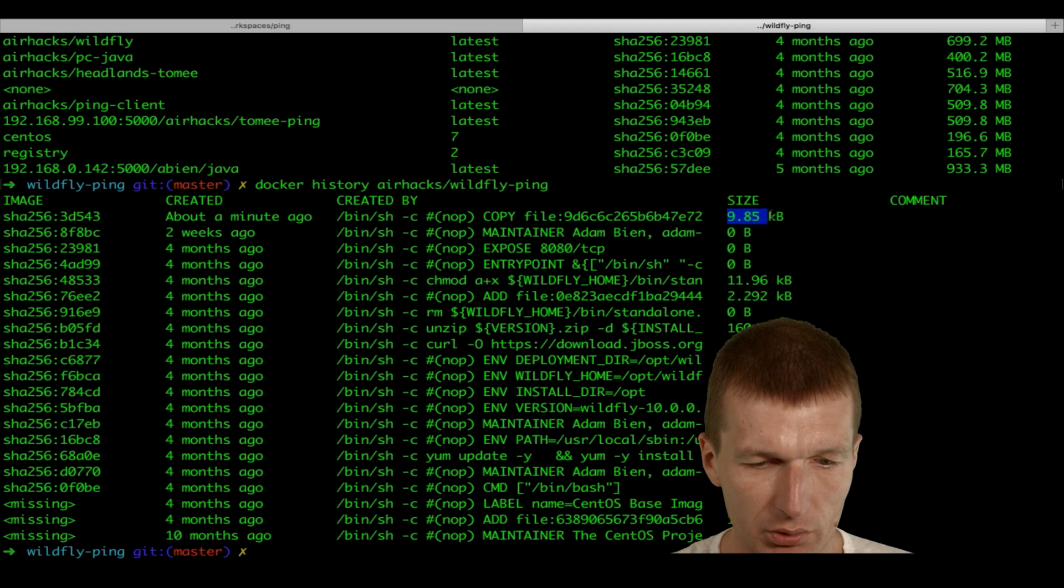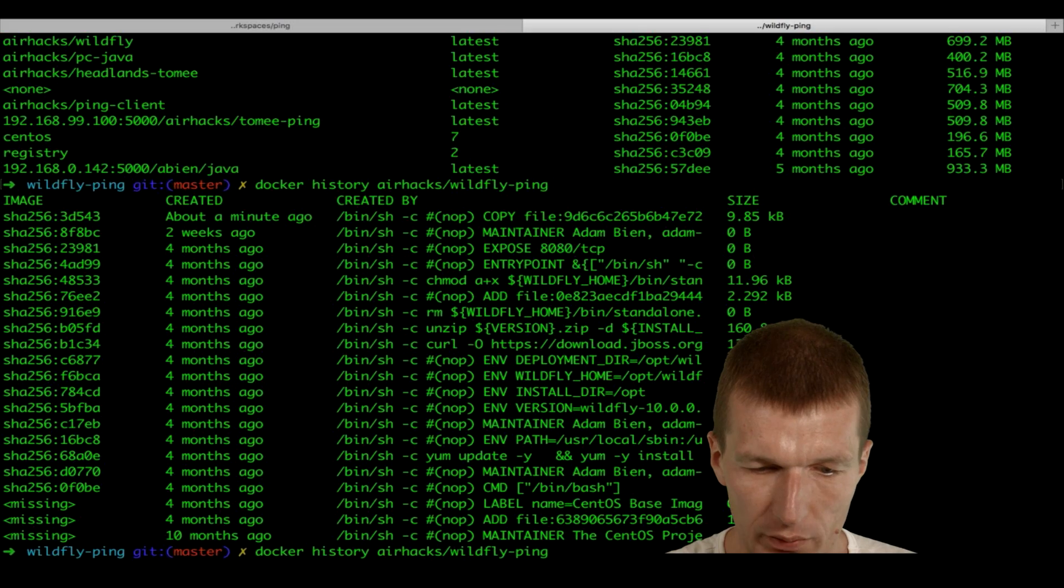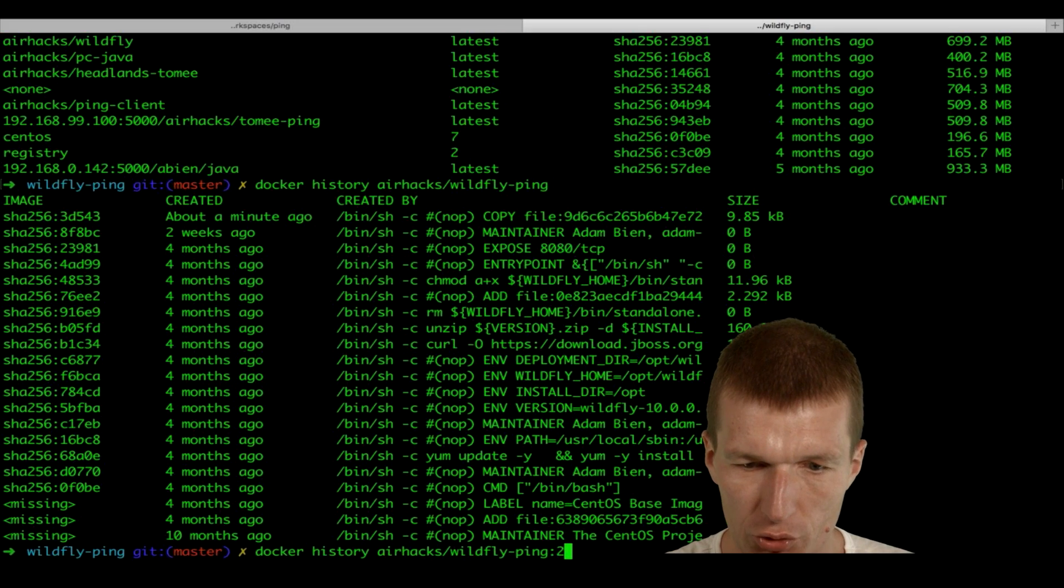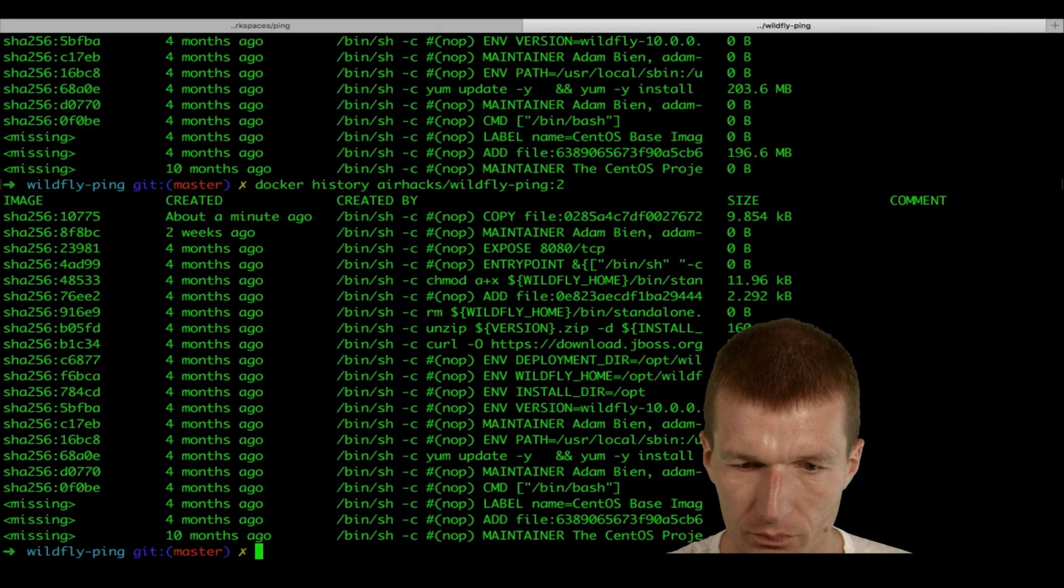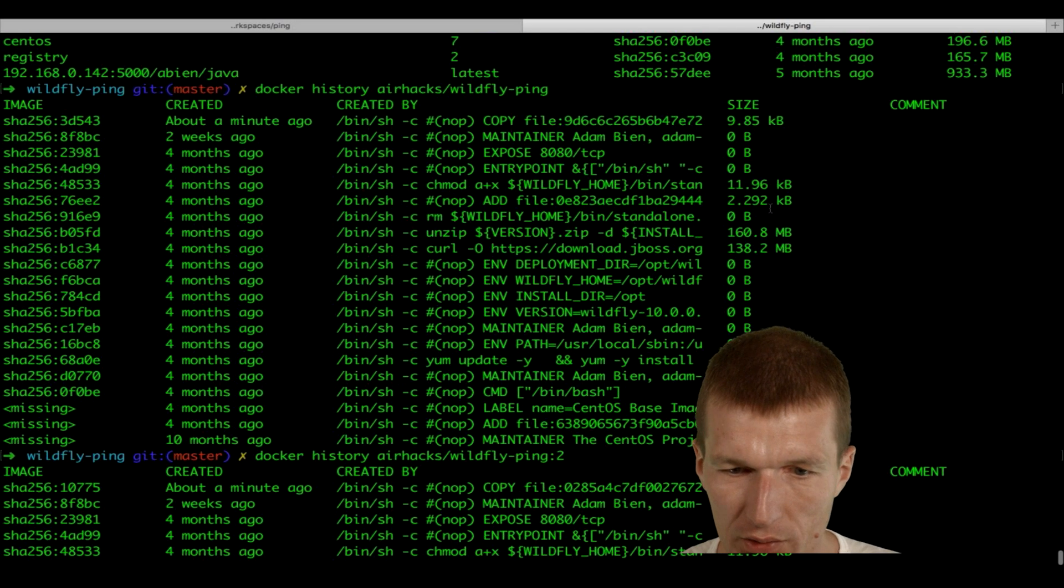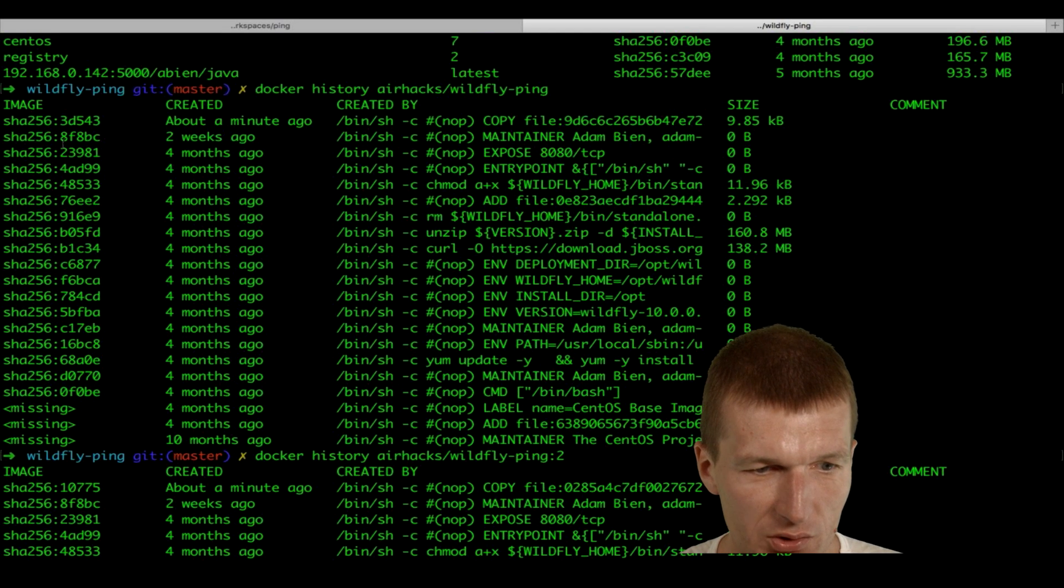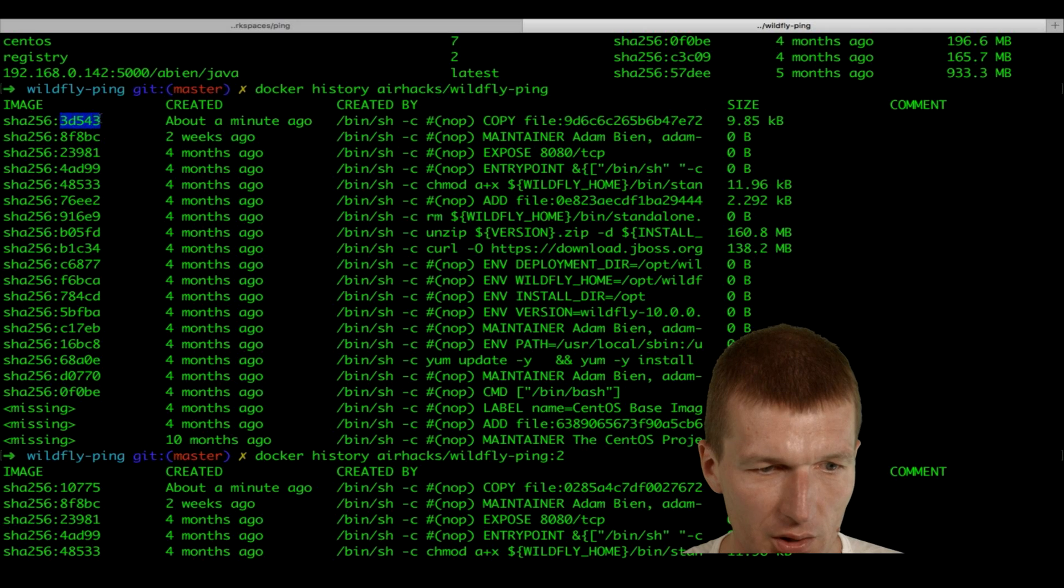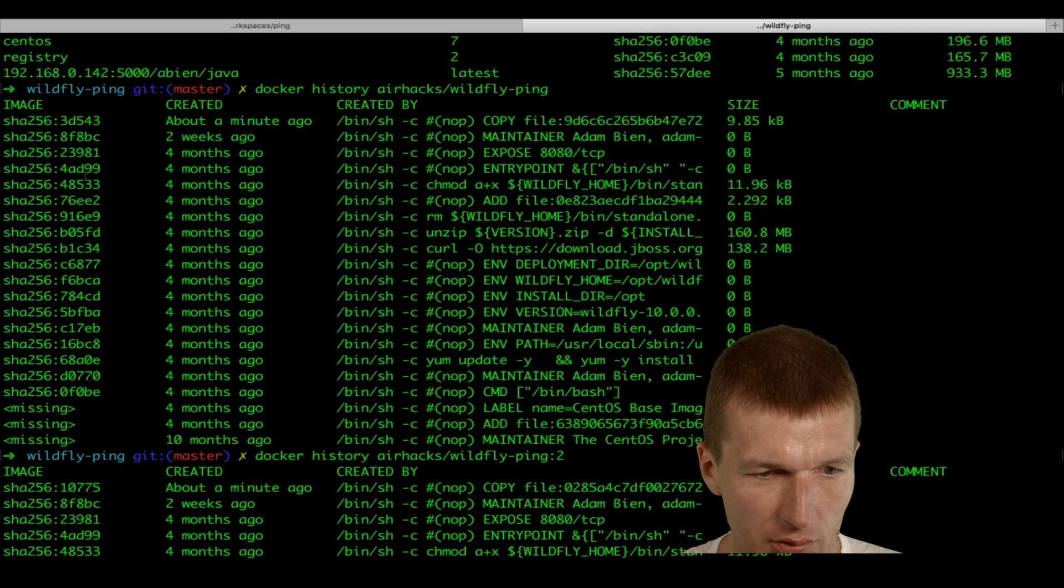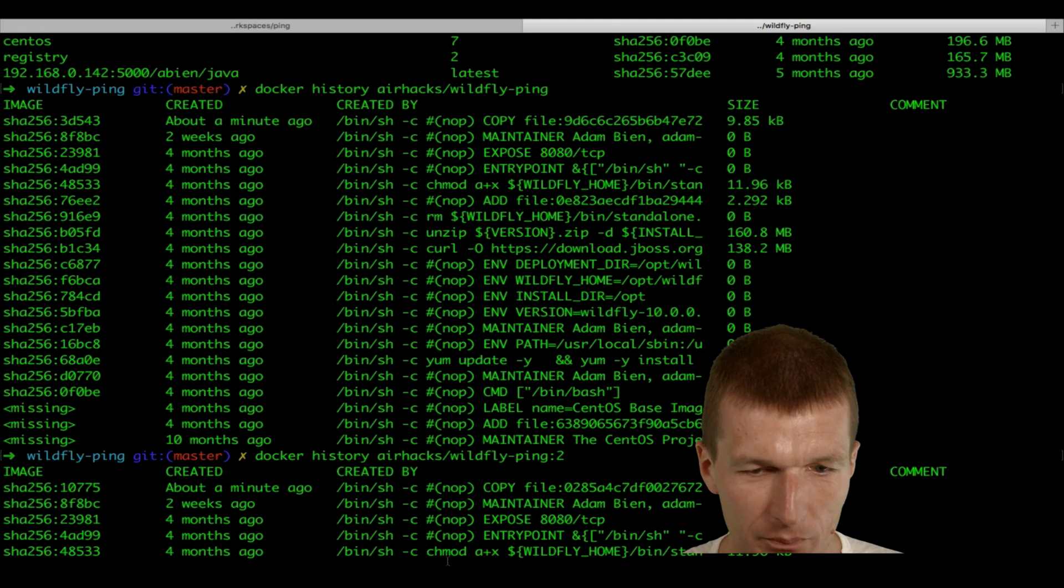Now, interestingly, so let's do it again with the version 2. And what we can see here, this is the only change is the uppermost layer. As you can see, the hash number here, they are different. This is a minute ago. This is a minute ago. Everything else remained the same.